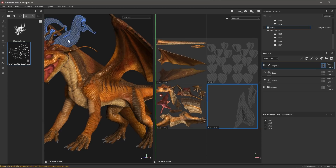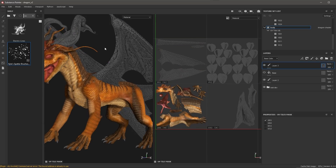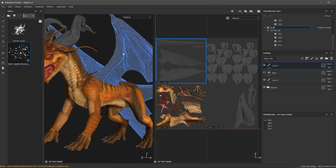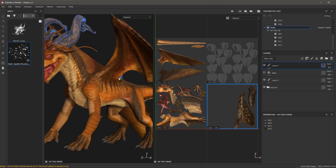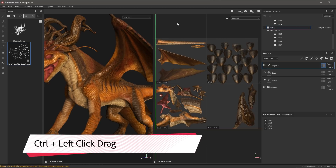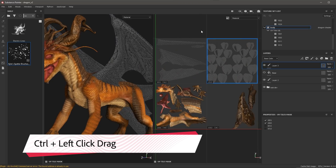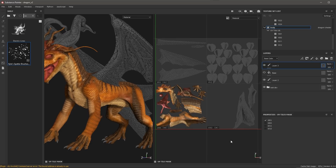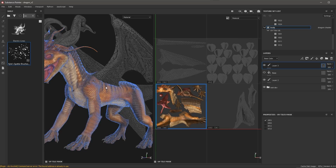I can also jump over to my 3D view and simply left-click to mask or unmask a tile. Here I have all of the tiles unmasked. If I want to mask a range of tiles, I can hold down the Control key and left-click and drag, which allows me to mask multiple tiles at once. So now I have just this one tile, 1001. Let's go back to doing some painting in our 3D view.